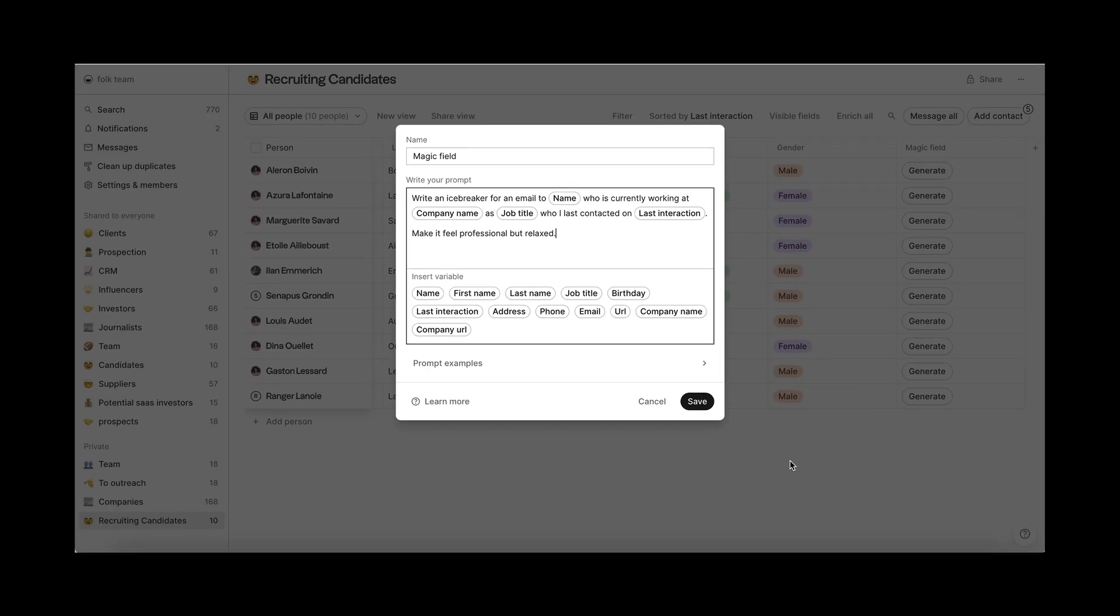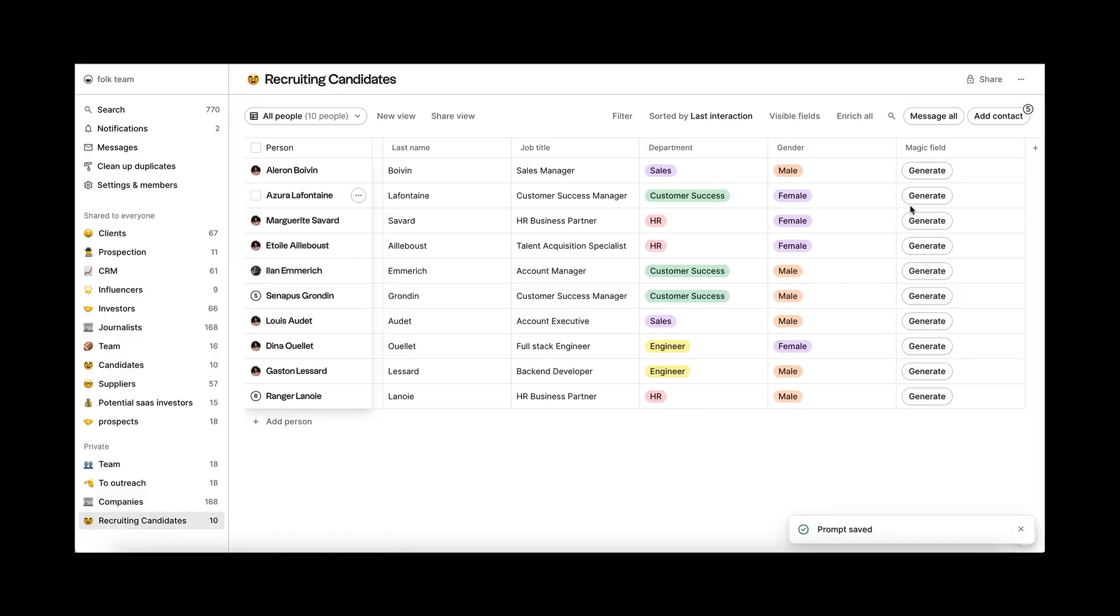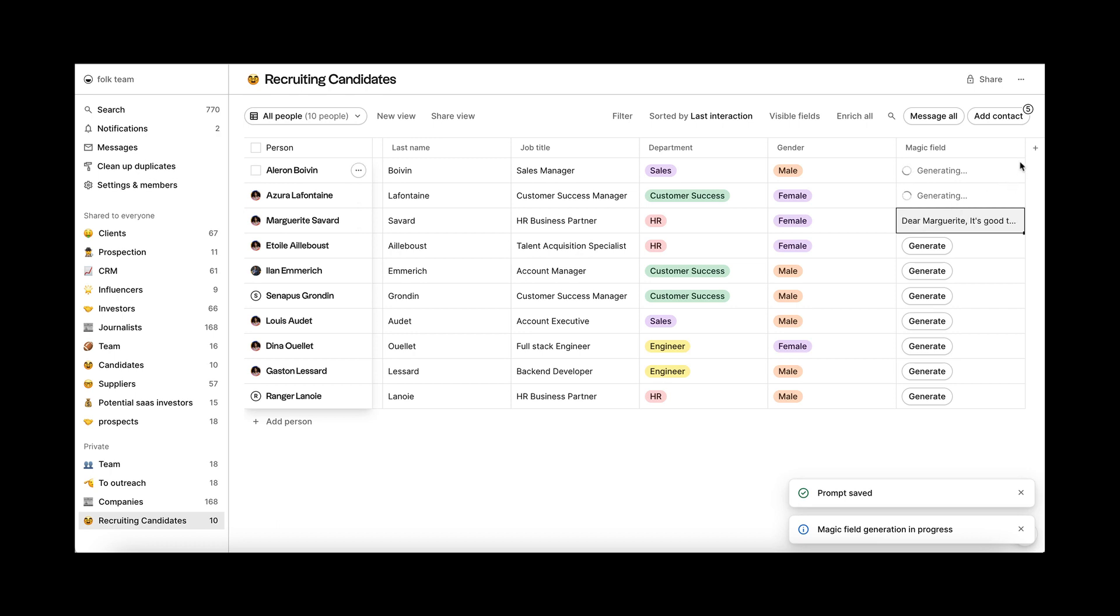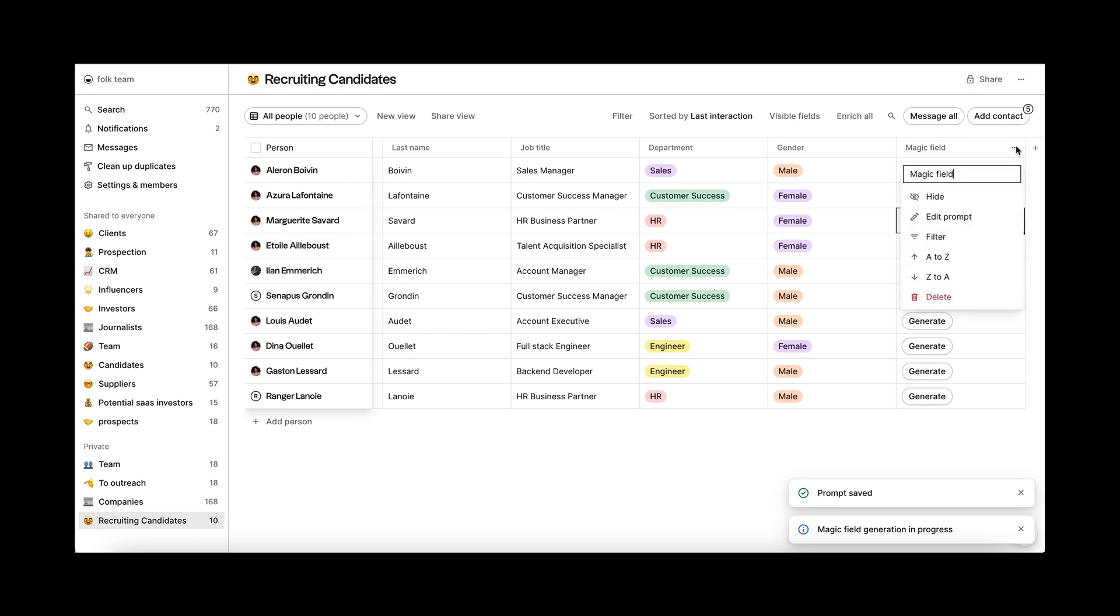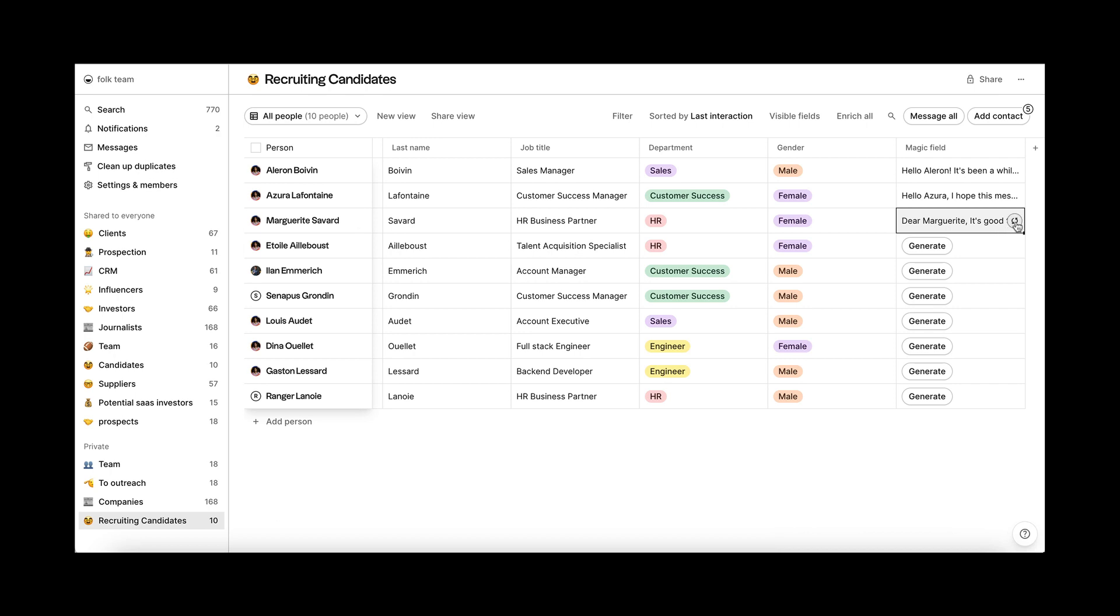Your prompt is ready. Now, just click save, then click on generate and your content will be ready in a matter of seconds. You can edit the prompt anytime and regenerate the content if needed.